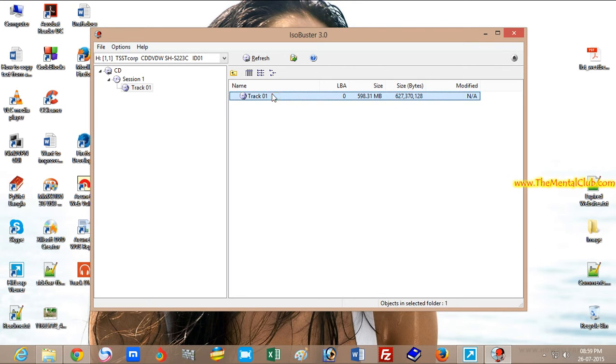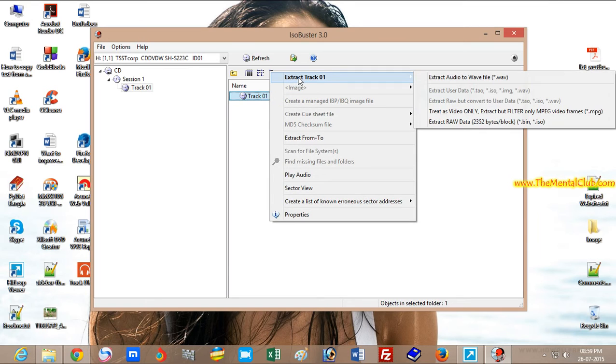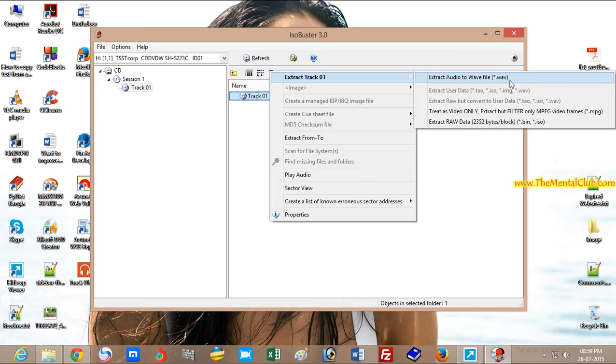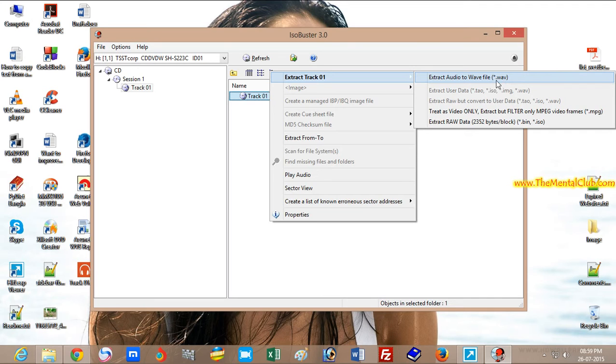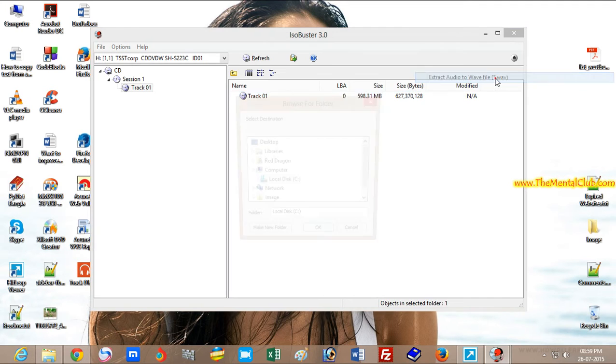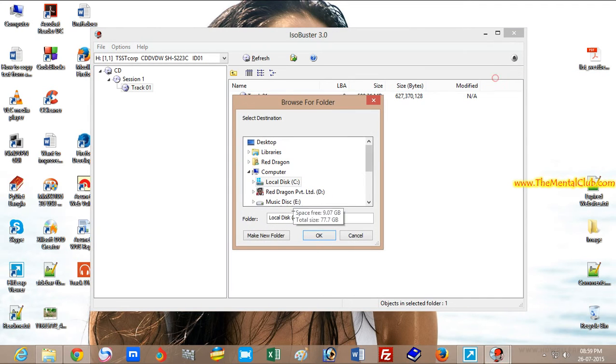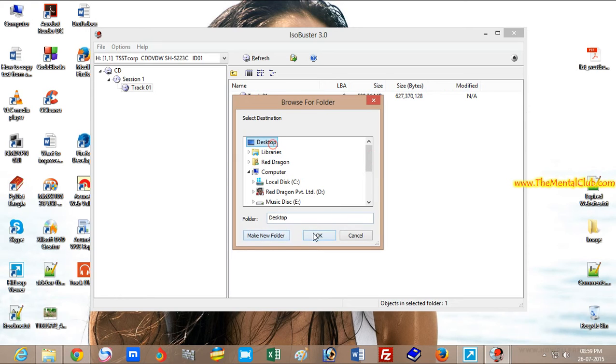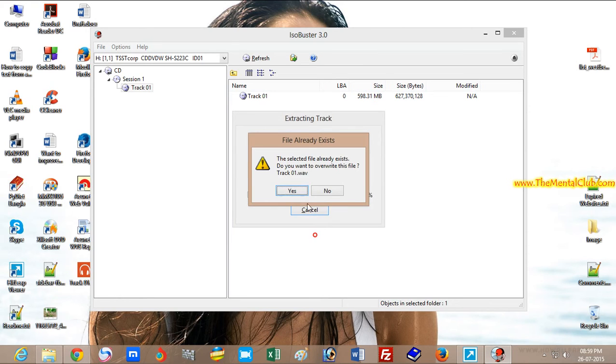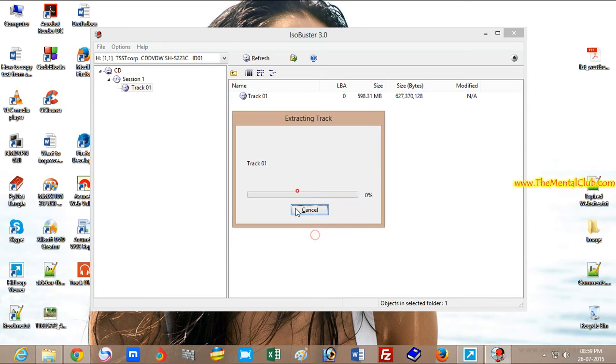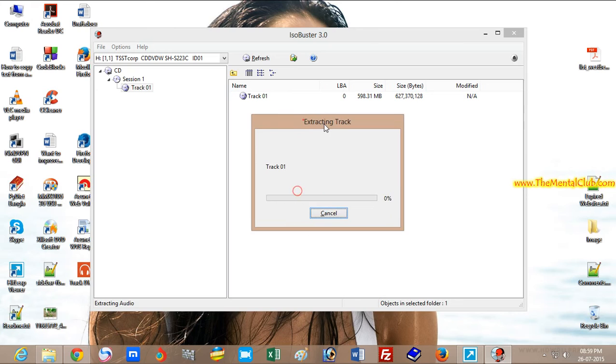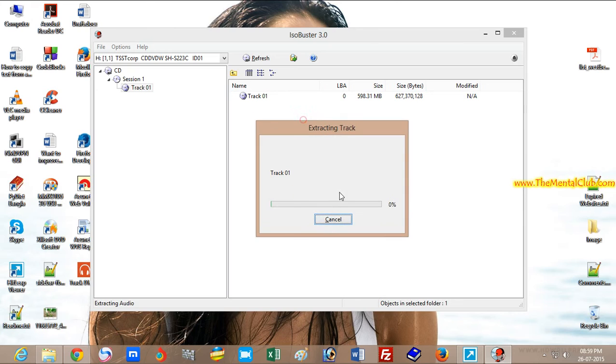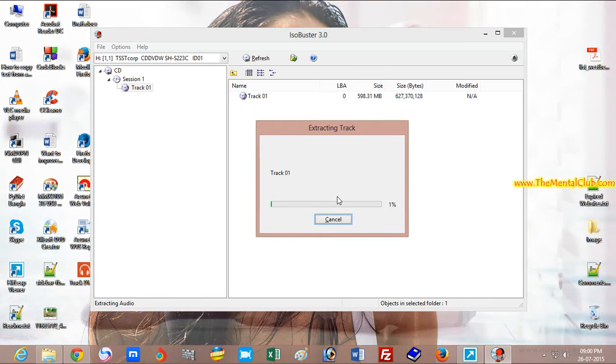right-click on this file and extract audio to WAV file. The extension name of WAV file is .wav. It will take a few minutes for extracting. You have to wait for this. After extracting,